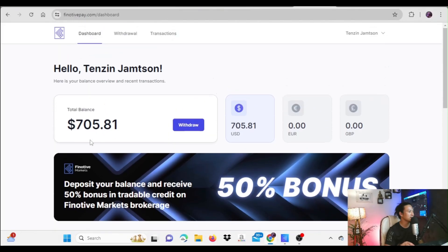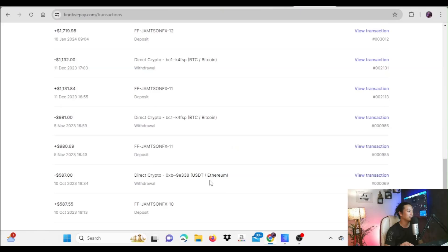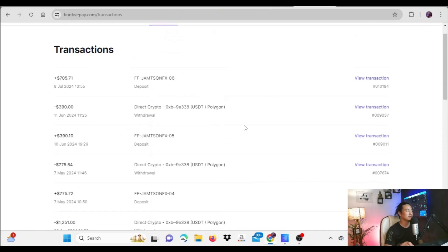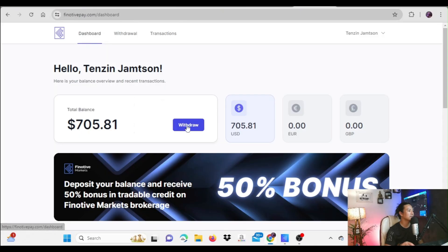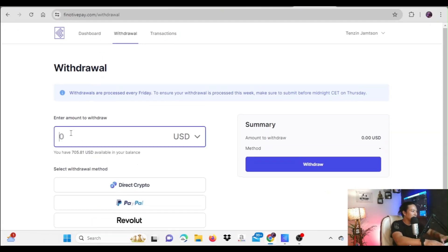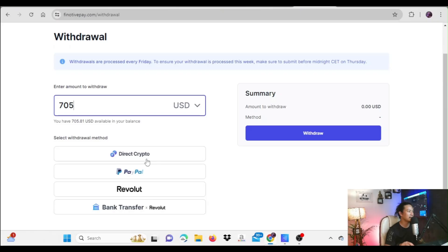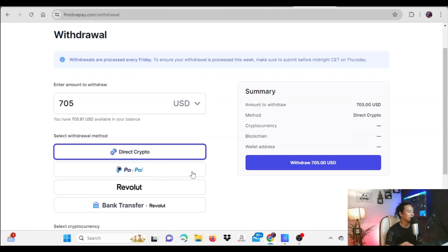Once logged in, you'll see the amount you've requested. I have made many withdrawals from Finotiv. I'll click on the withdraw section and type the amount I want to withdraw — $705 for example. Then depending on your preferred method, you can choose direct crypto, PayPal, Revolut, or bank transfer. My preferred choice is direct crypto because it's the safest method, especially here in India.